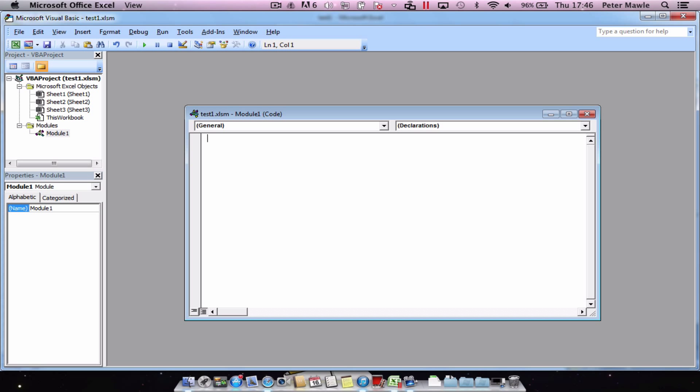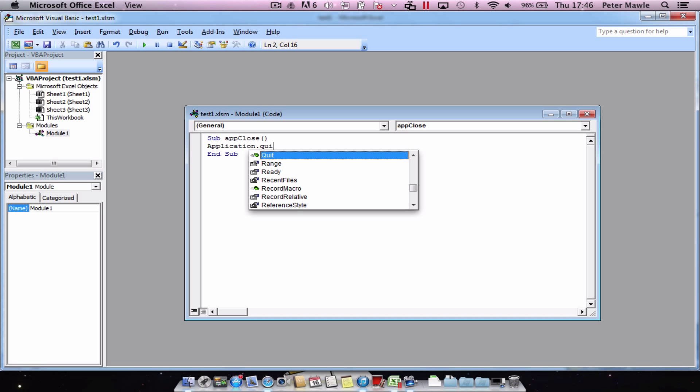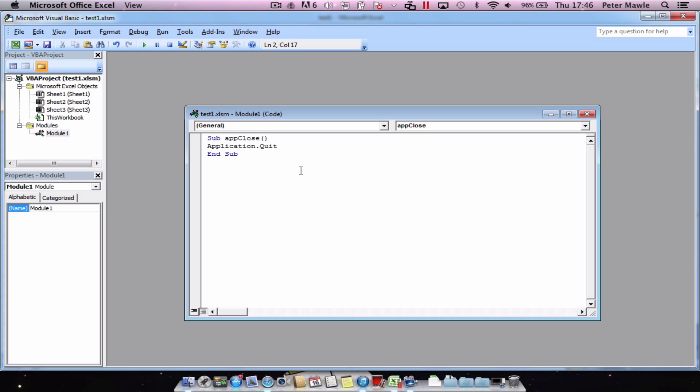In our code area all we need to do is type in sub app close and when we press enter we should get our own sub and the code is just application dot quit and that's done.